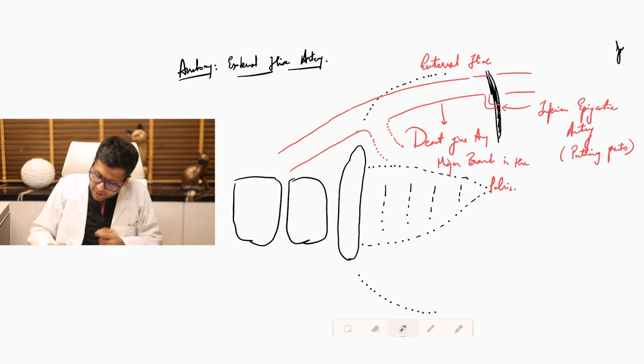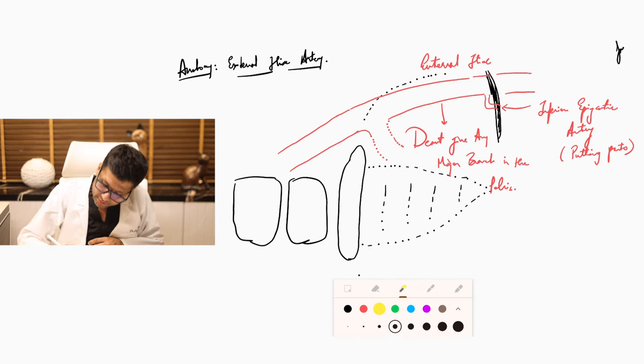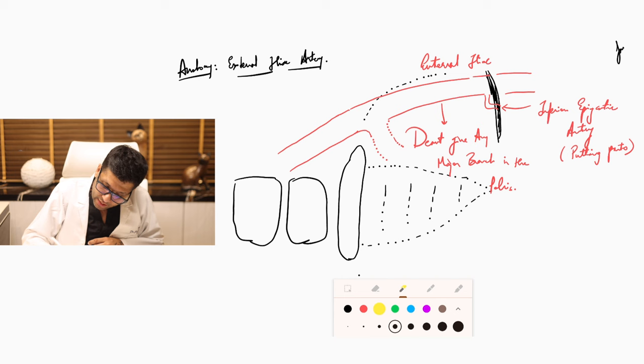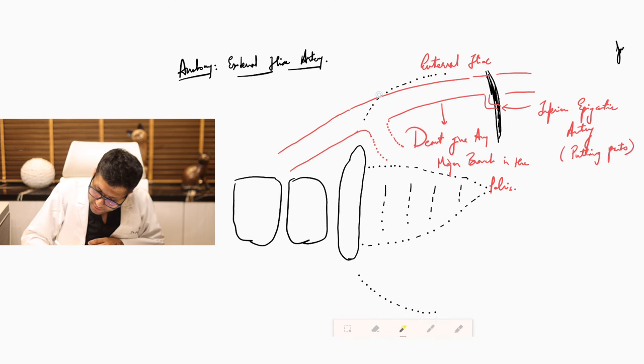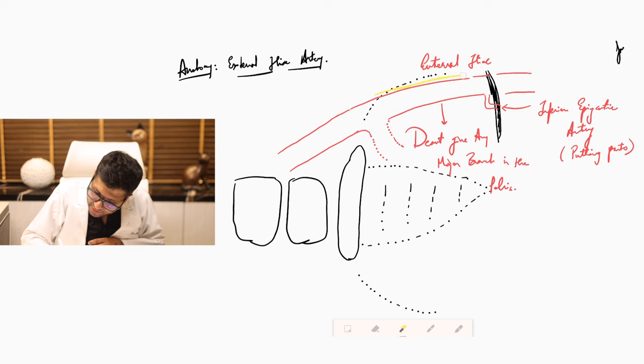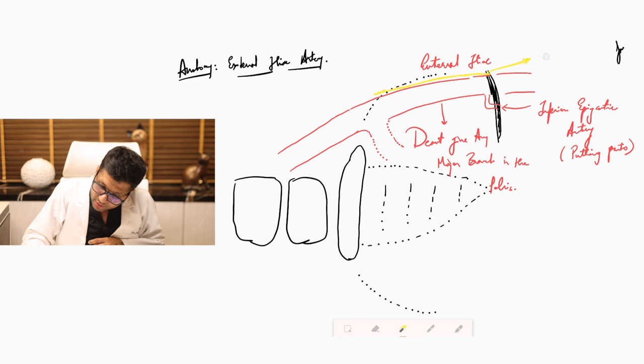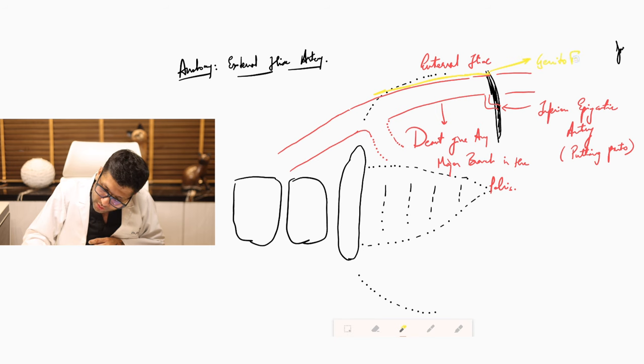Simultaneously please try and understand as part of the external iliac artery you will have something which is in very close approximation to the external iliac artery. And I am drawing it in yellow color because that is going to be your genitofemoral nerve.